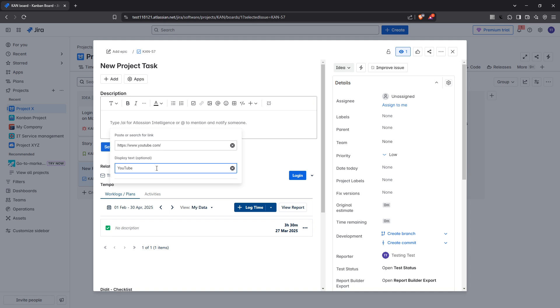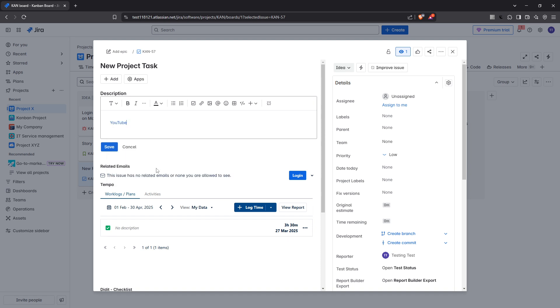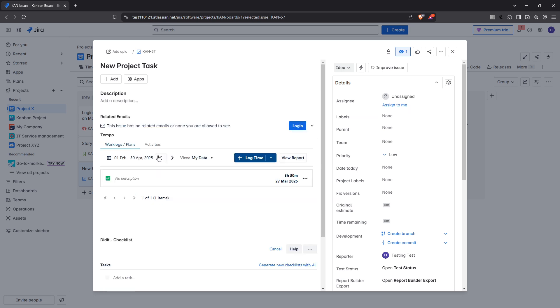After entering the URL and the link text, pressing the enter key will set the link in place in your description or comment field. Make sure that the text looks correct and that the link is functional. Then you'll proceed to save the changes you've made. This step is crucial as it ensures that all your hard work, drafting and linking doesn't go to waste. Simply look for the save button, often found at the bottom of the form and give it a click.